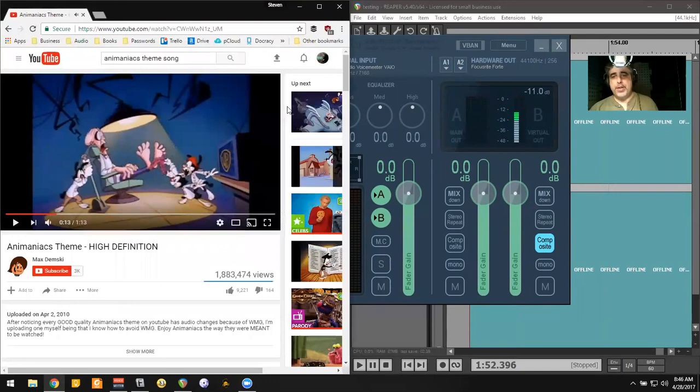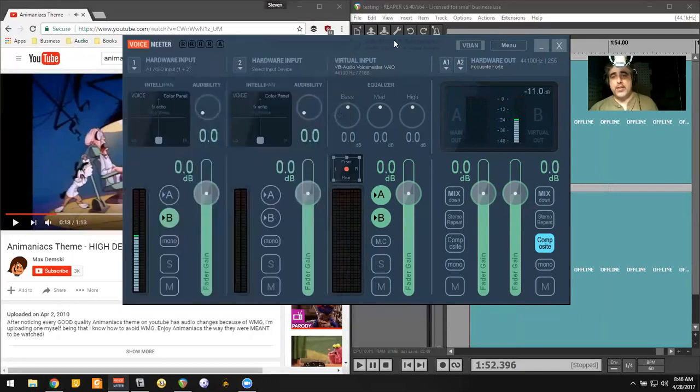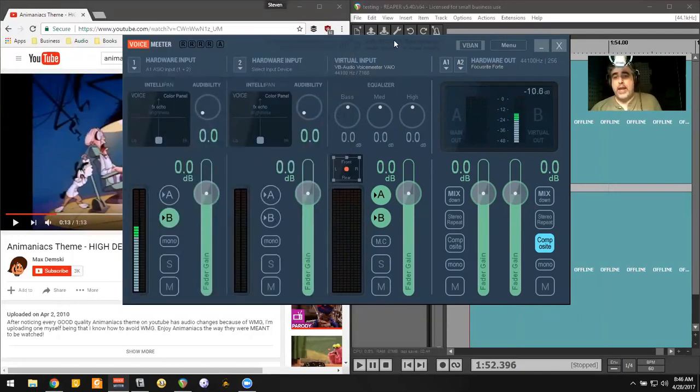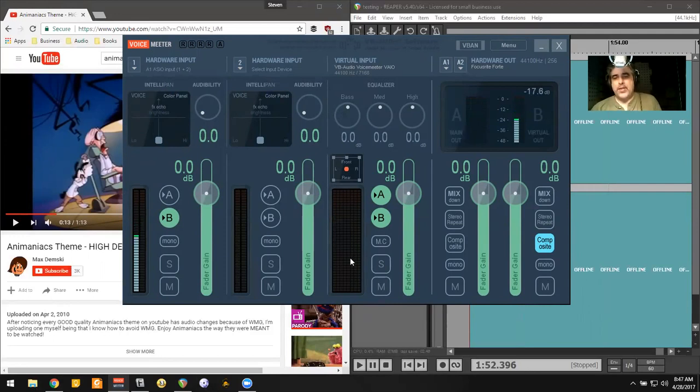And what you're seeing is that as all good tutorials on YouTube are, I've made a mistake. You're not actually seeing the audio come up over here.